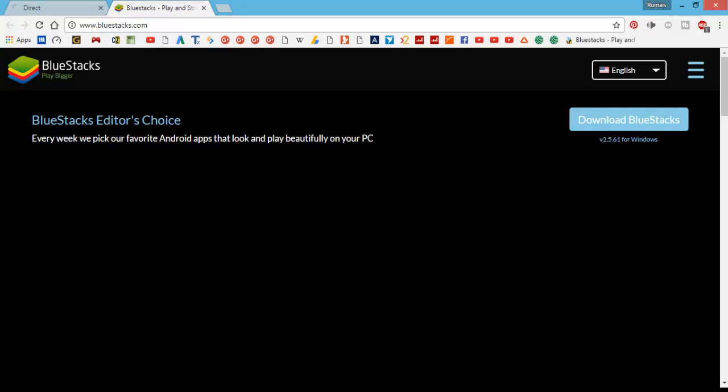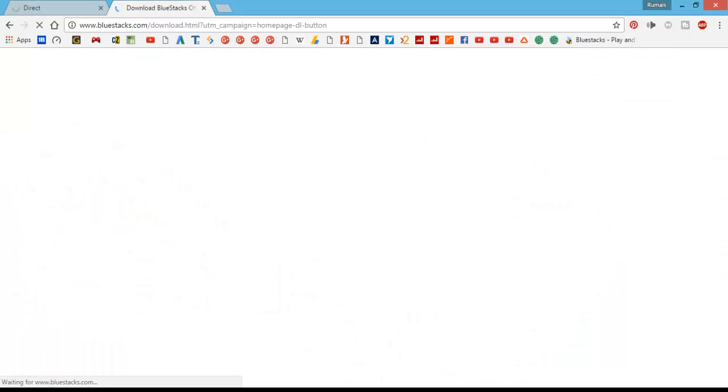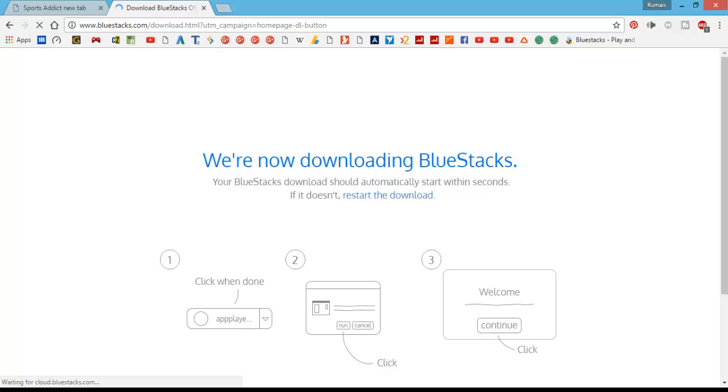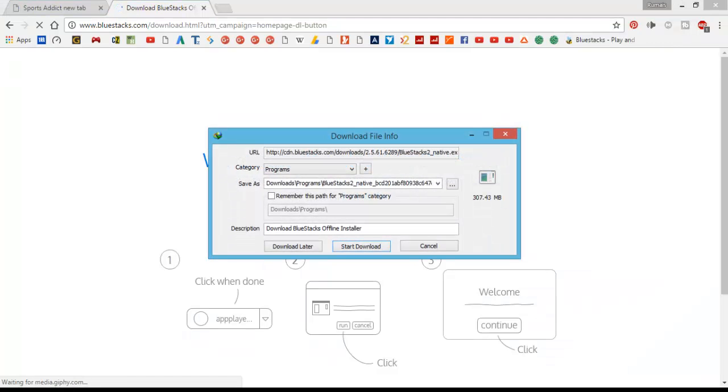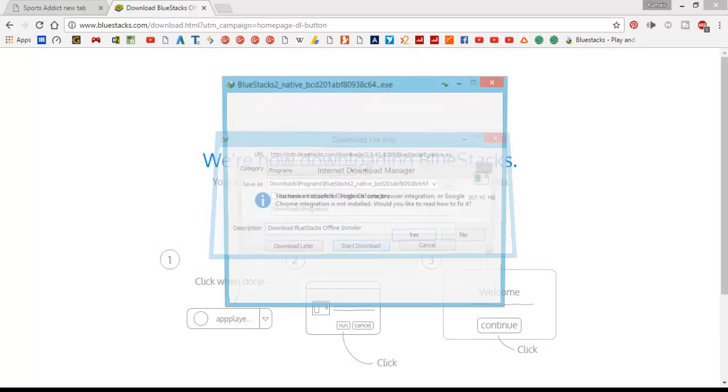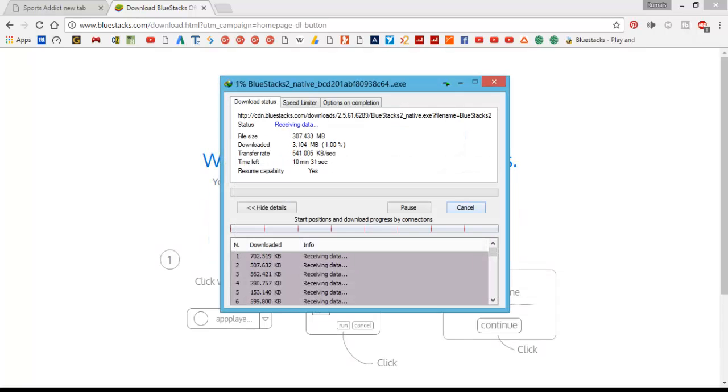Now click on download BlueStacks. And here it is, the download box has appeared. So click download and that's it.